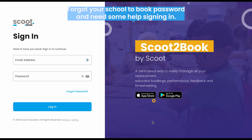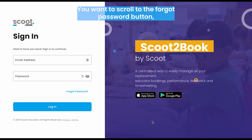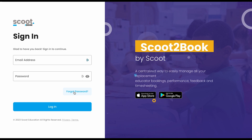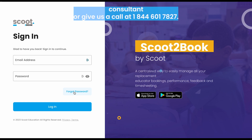Forgot your School2Book password and need help signing in? No worries, we can help. On the School2Book sign-in page, scroll to the 'Forgot Password' button, click it, and follow the instructions to reset your password. If this doesn't work, contact your designated school consultant or give us a call at 1-844-601-7827.